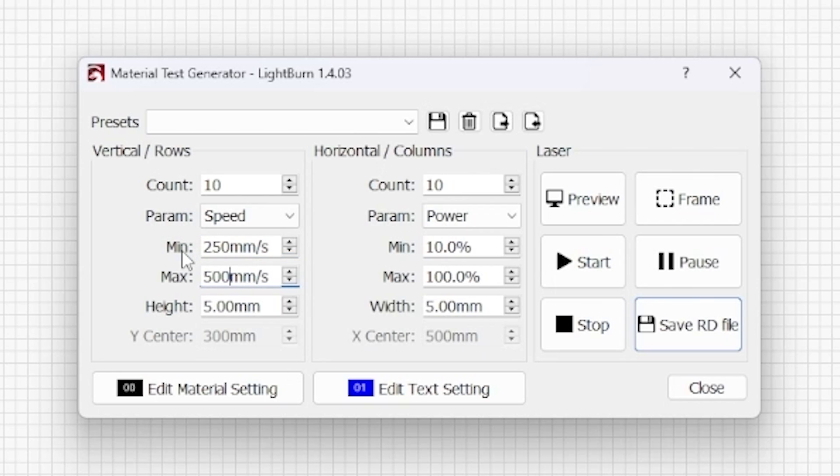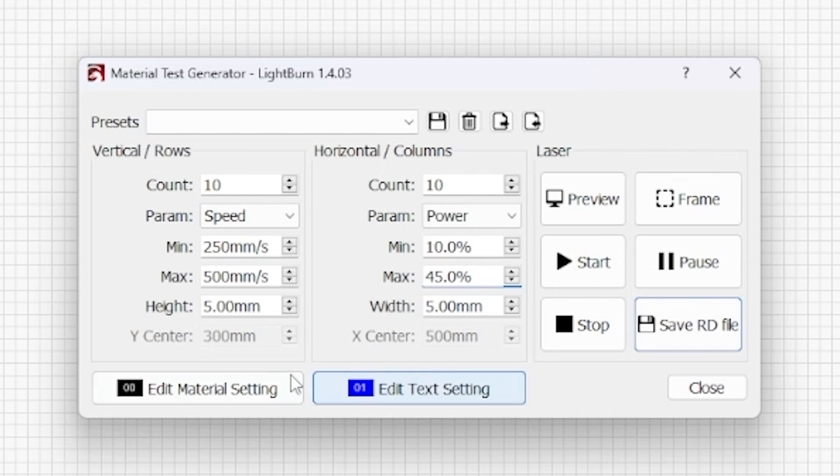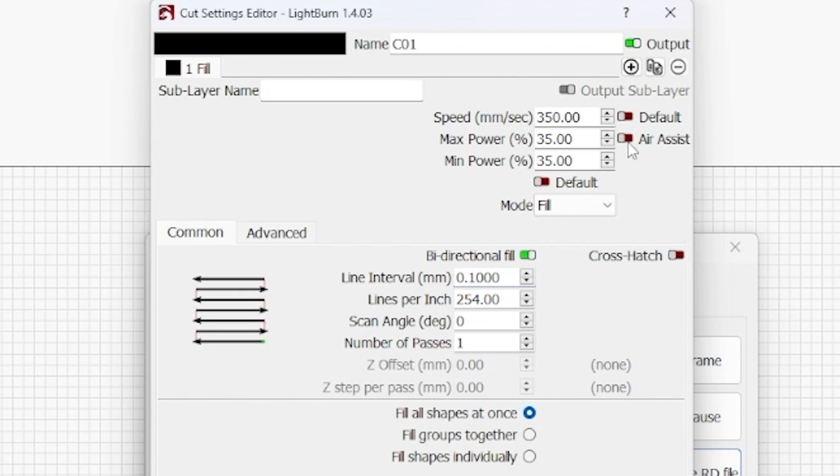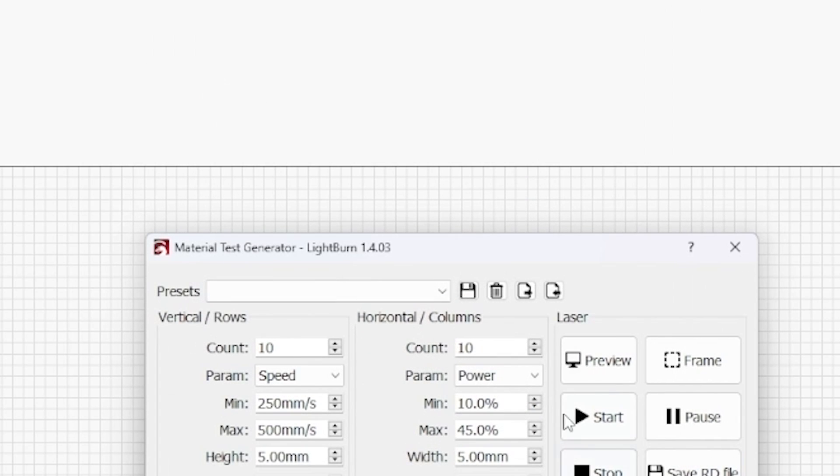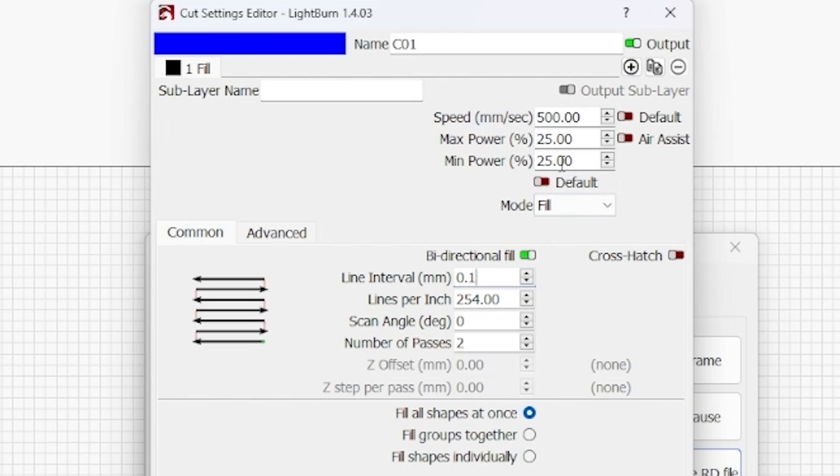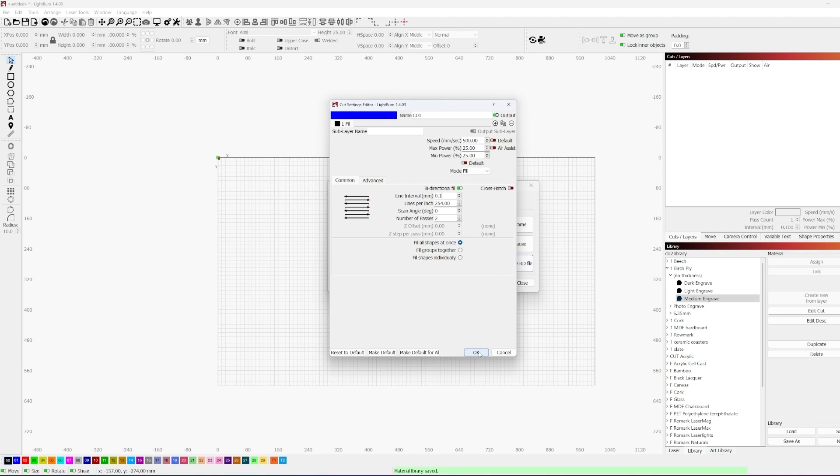So again, what I'm doing is I'm taking the parameters from my existing birch ply setting and I'm working that into a test. Now what I'm doing is I'm dropping the power below where I would normally be and going a little bit above where I would normally be. And then I'm also, in the testing parameters, varying my speed lower than I would be normally and up to or higher where I would be normally.